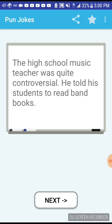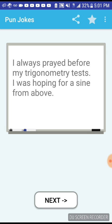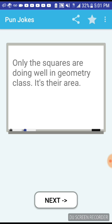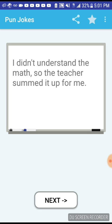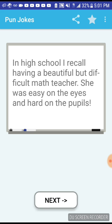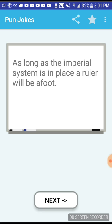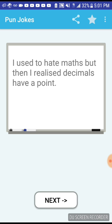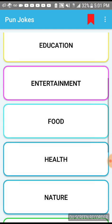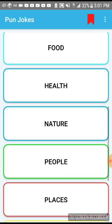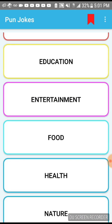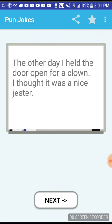I always prayed before my trigonometry tests, I was hoping for a sign from above. Oh a sign, oh that's nice right there. Only the squares are doing well in the geometry class, it's their area. Decimals have a point. Okay, this is all. Oh, oh my, oh there's gonna be like five episodes of this. Okay, entertainment.